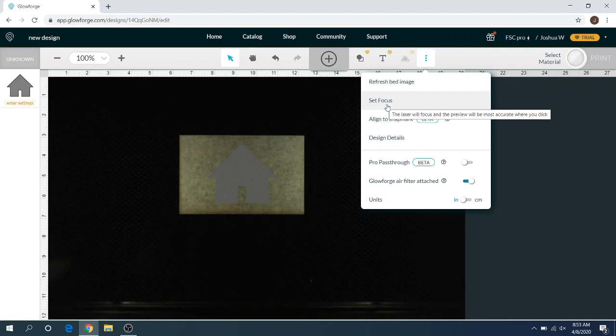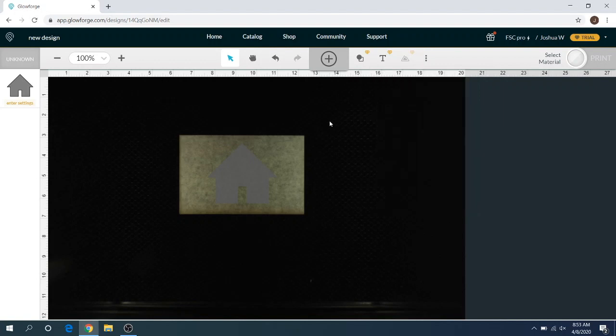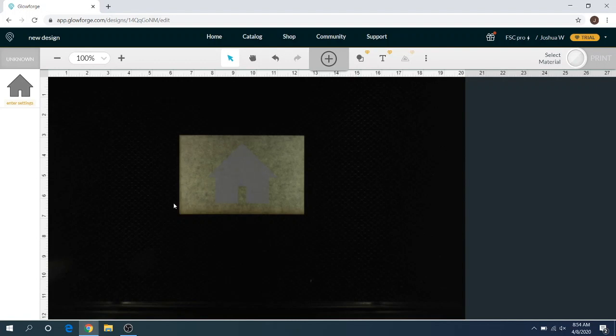Just a heads up, you may hear the Glowforge making its whining noise in the background here. It is on, and I threw a piece of scrap thick walnut proof grade material in here just so I can use this as an example.